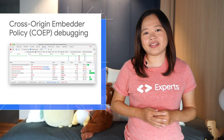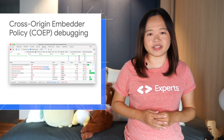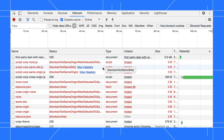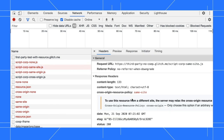The Network panel now provides cross-origin embedder policy debugging information. Open the Network panel. The Status column now provides a quick explanation of why a request was blocked, as well as a link to view the request headers for debugging information. Click on View Headers. The Response Header section of the Headers tab provides more guidance on how to resolve the issues.